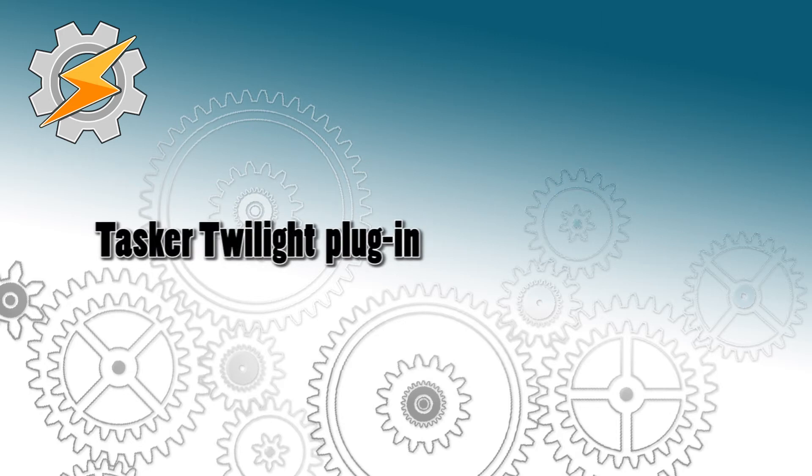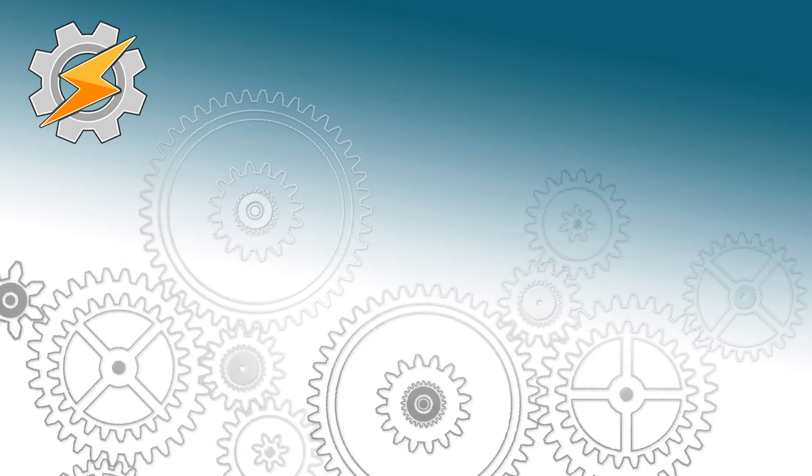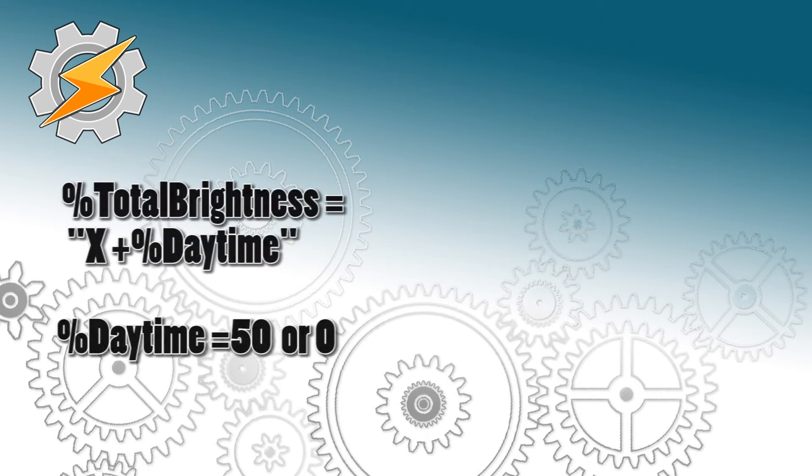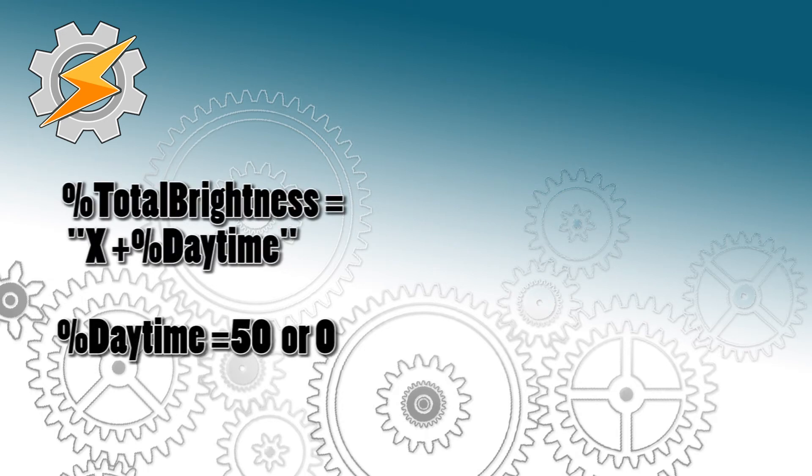We're going to be using Tasker Twilight plugin, so have a look on the screen for the link to download it. We're also going to create a new variable total brightness and this variable will be offset by daytime variable which will specify whether it's daytime outside or not.